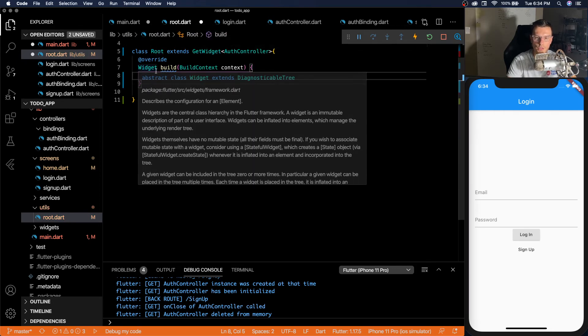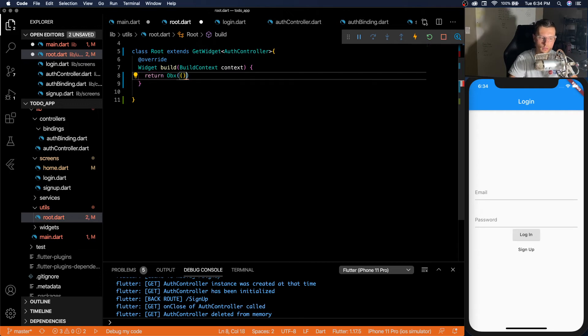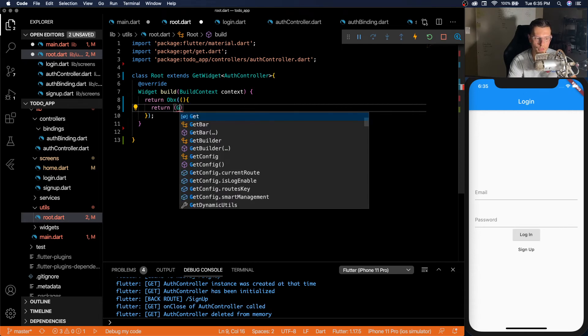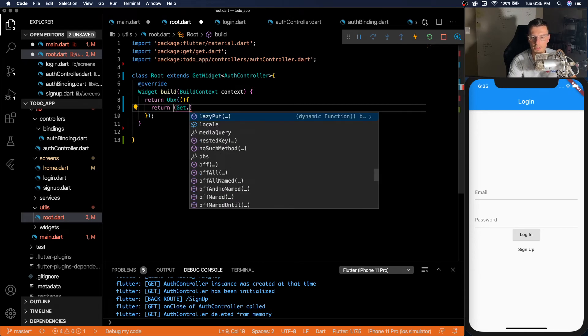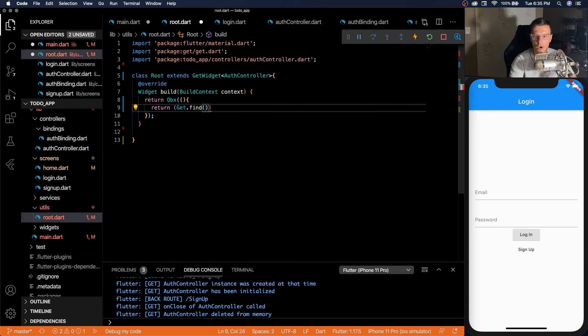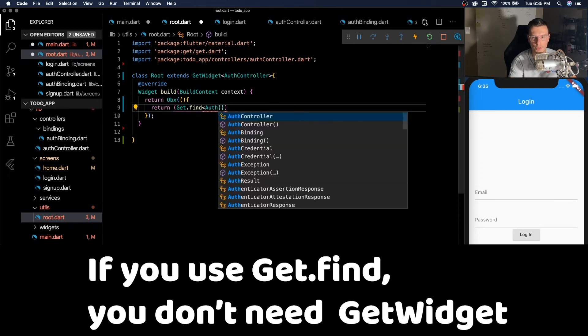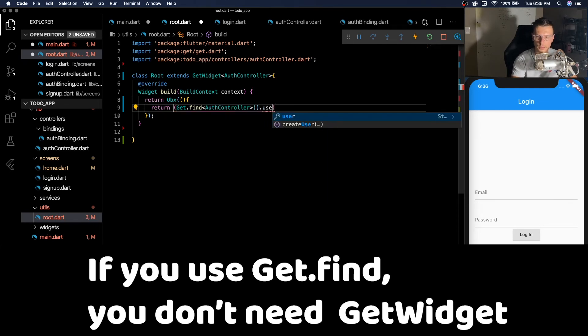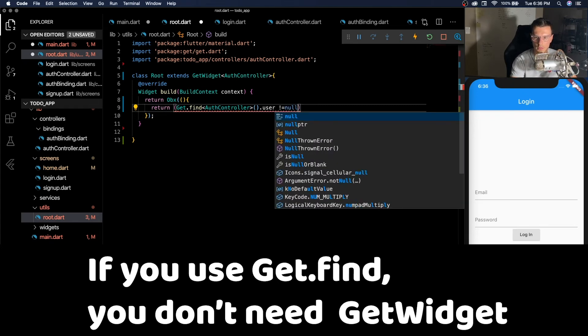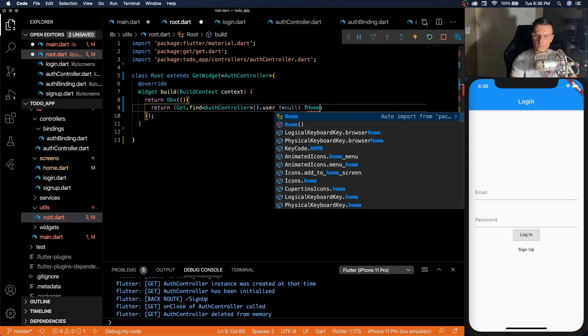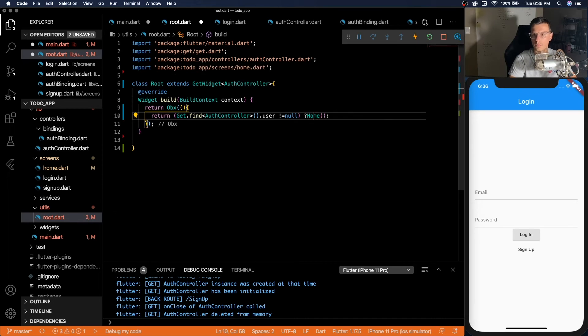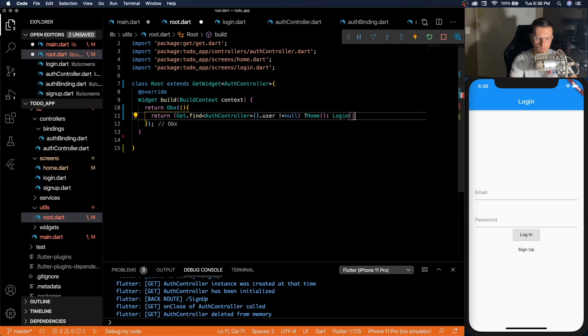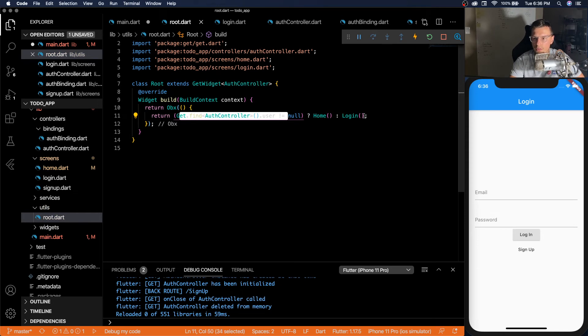And this root widget will return this observable. So this observable will return based on the auth controller that it finds. And whether there is a user registered.